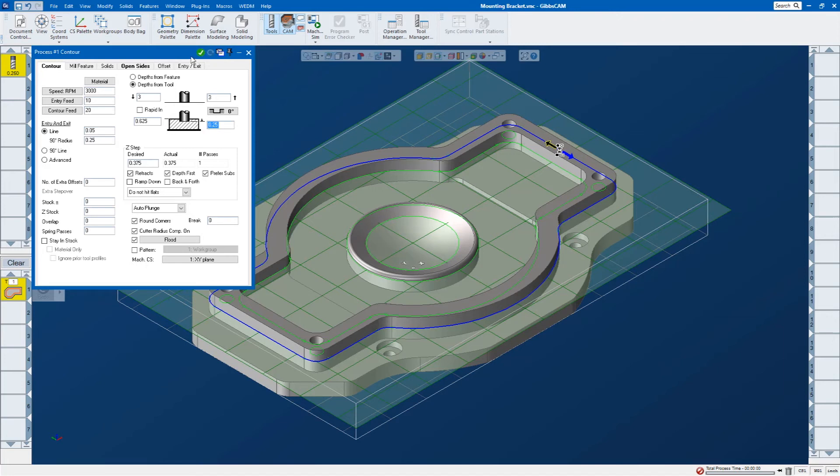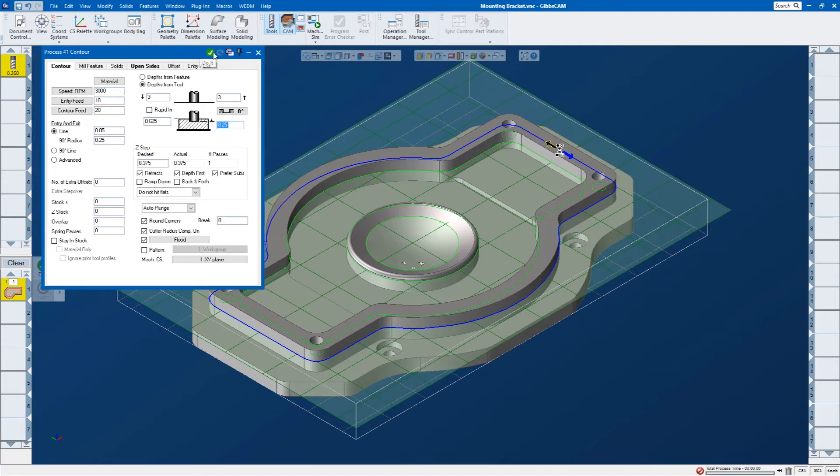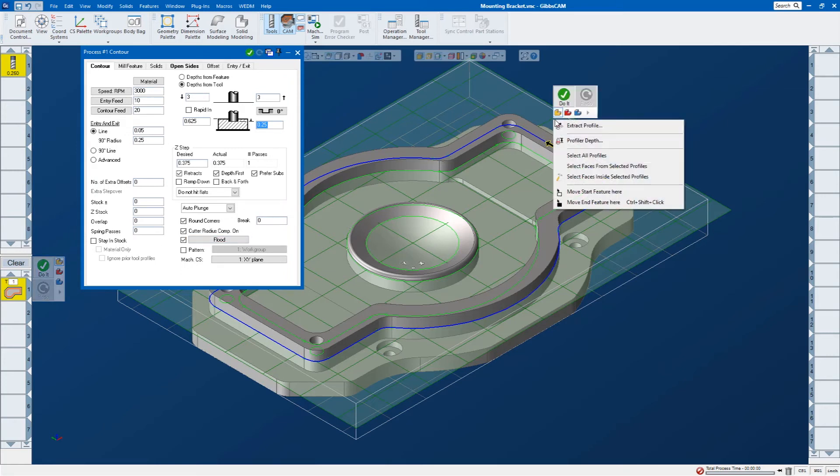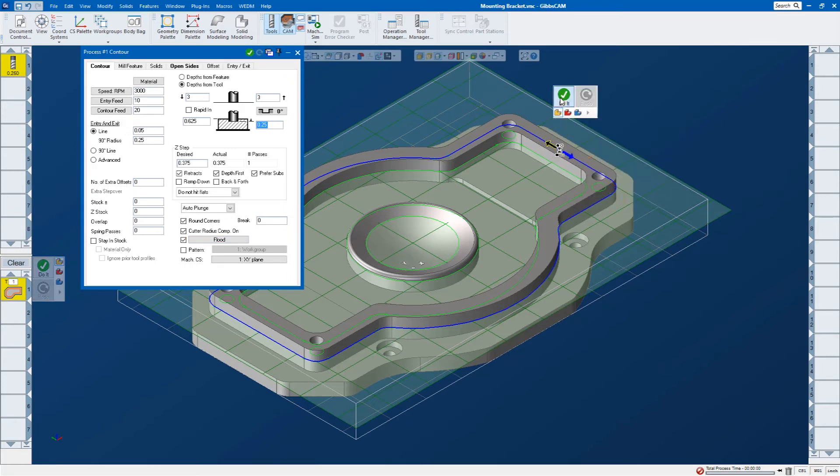And now I just click do it. I can click do it in this box. You move this out of the way, I can also click it over here, or I can right mouse button click and click do it. And there's my profile cut around the part.